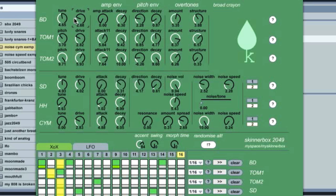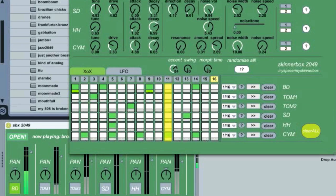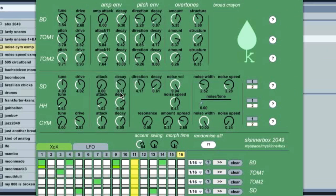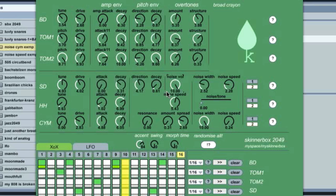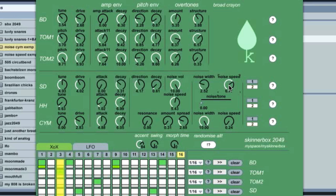The next thing is the snare drum module. You have noise here and the actual tone — the sine wave. You also have drive and all the usual parameters. There are some aspects of the noise engine worth noting: the parameter is called noise speed, because this noise is not actually white noise. It's more or less controlled random noise, which you can adjust here.